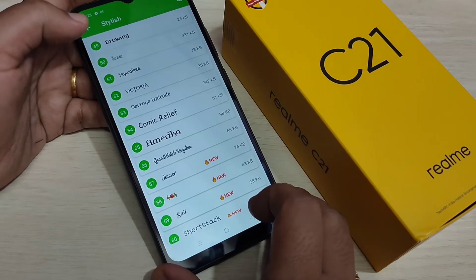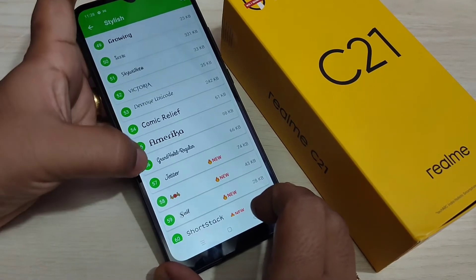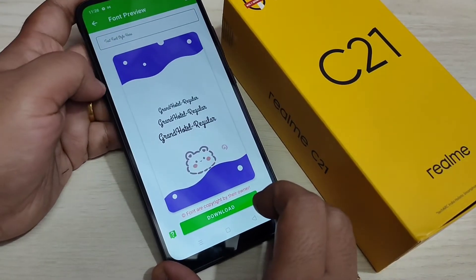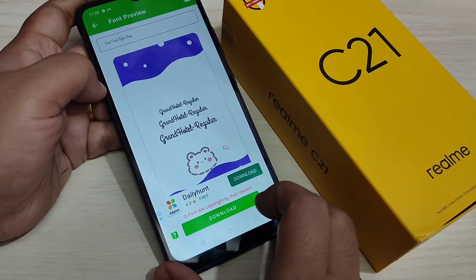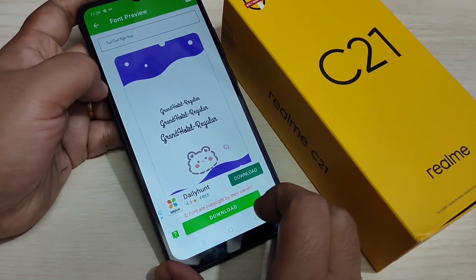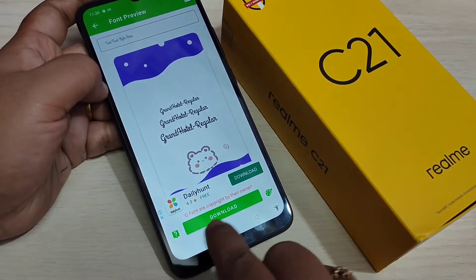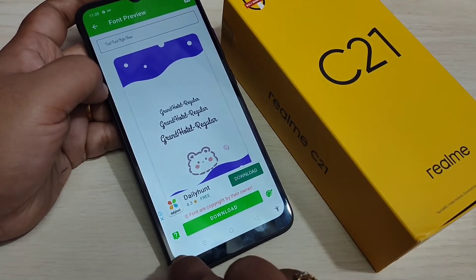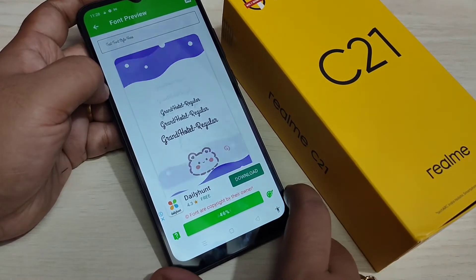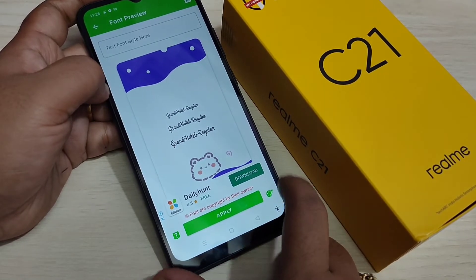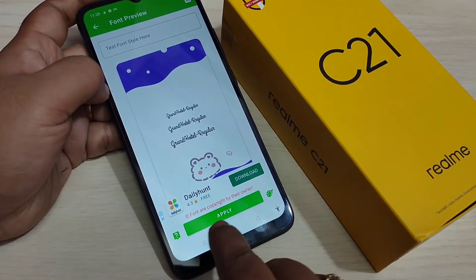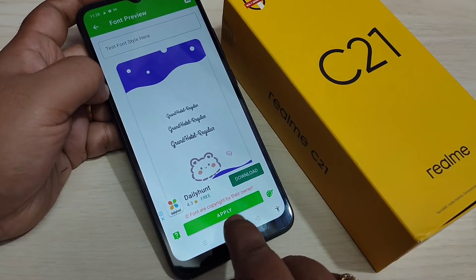So here I am going to select this phone style — tap on it. Here you can see a small demo of how this phone style looks on your device. Now we need to download this phone style, so tap on download. The download is completed, then tap on the option 'Apply'.